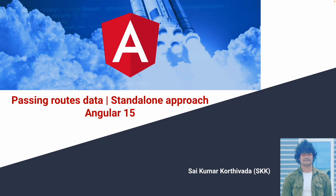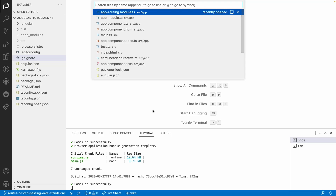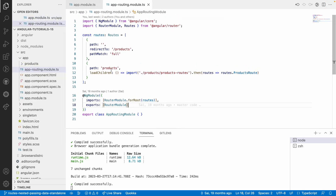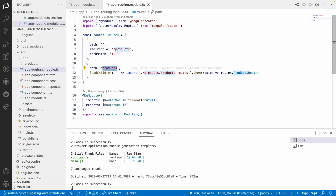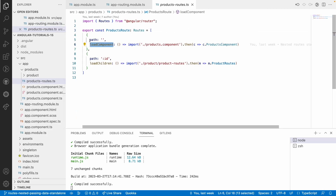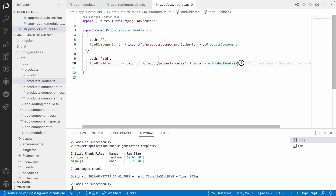Let me quickly jump into Visual Studio Code. If you go into our app routing, inside this routing we have one load children — that is nothing but our products — and this products has a module called as products routes. Inside this, we have two paths: one is a path with an empty and we have one more route module also.